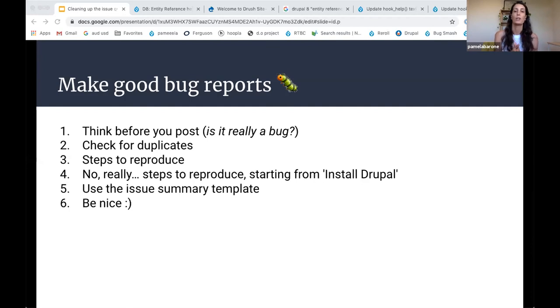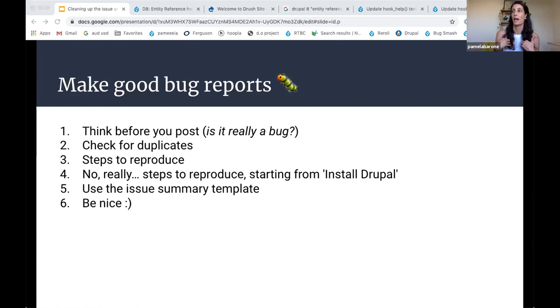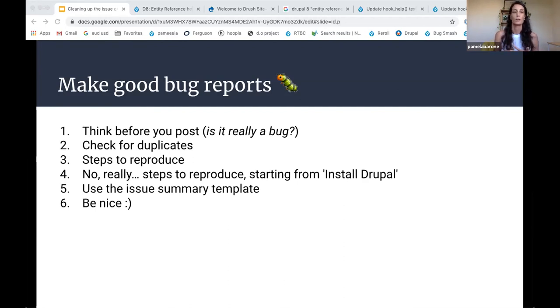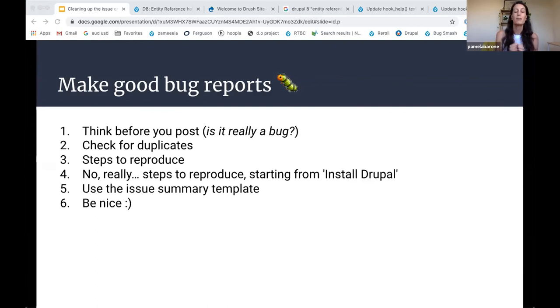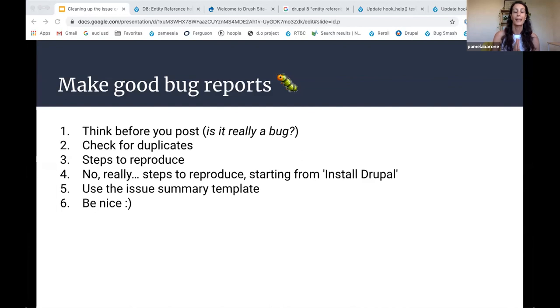There is so much energy that goes into triaging these bugs. And if you just kind of throw it up without a thought and say, well, they'll want to know about this bug. There is no they, it's us. And so just be really sure that it's a bug check for duplicates. Obviously sometimes can be hard, but at least do a cursory search to make sure that it's not a duplicate. Please include steps to reproduce. Even if you think it's something so obvious, I couldn't possibly need the step by step, please include steps to reproduce starting from install Drupal. This is so important. I cannot emphasize it enough.